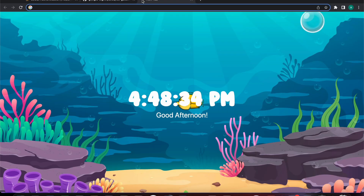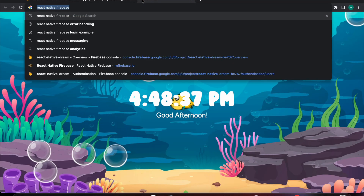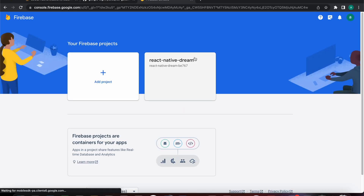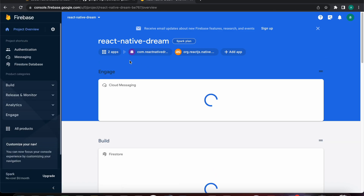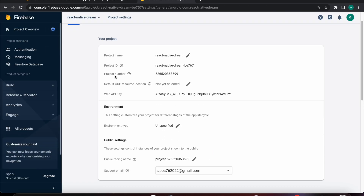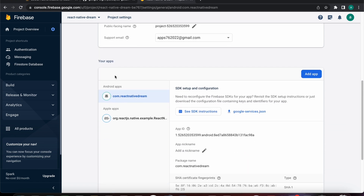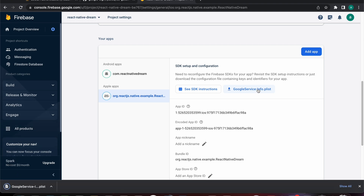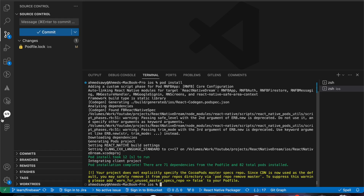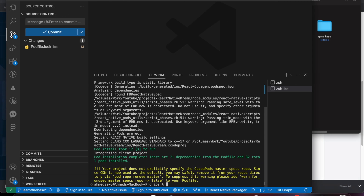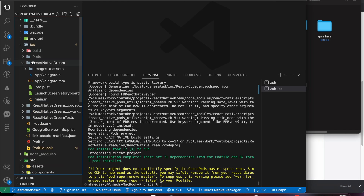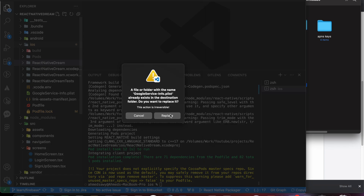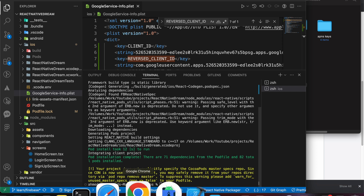Let's open Firebase console, select our project, go to settings, and re-download our GoogleService-Info file. Let's select the iOS project and download GoogleService-Info. Then let's open our Downloads folder and drag and drop it into the iOS folder to replace the older one.